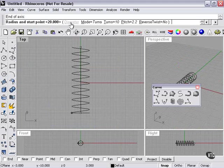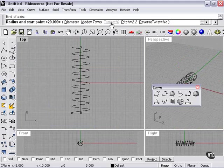And again, up here, I'm given some more choices. As you can see, I can choose either diameter, mode equals turns, the number of turns, pitch, and whether I'd like to reverse the twist.